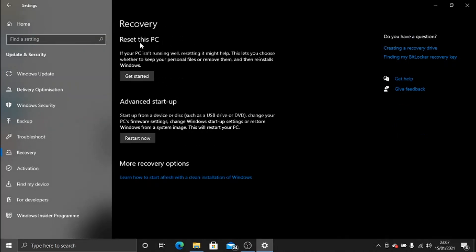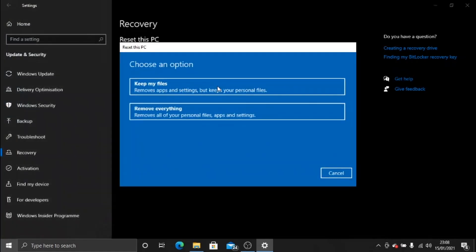You want to click the top option here which says Reset this PC. So click the box here, Get Started. You've got two options now guys. You can select the first option which is to Keep my files.